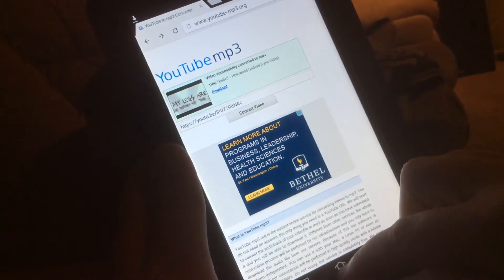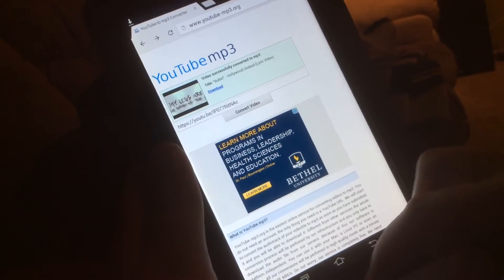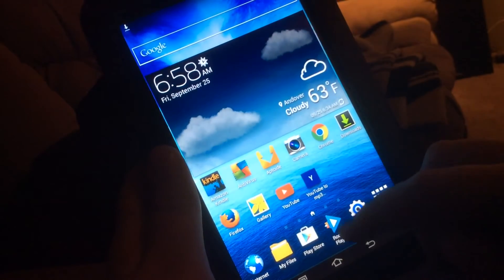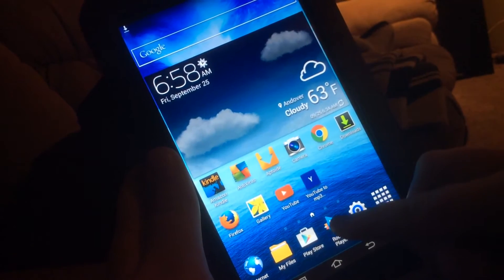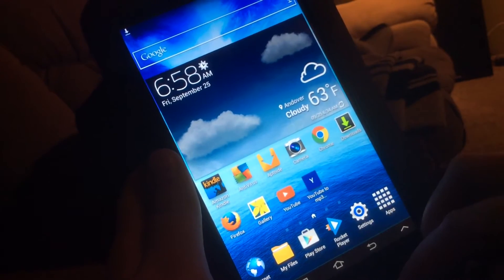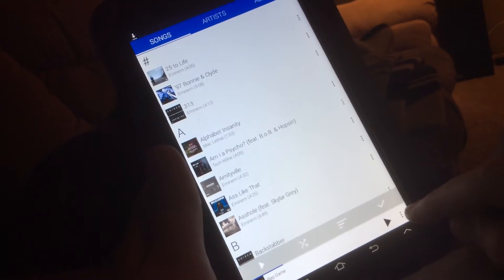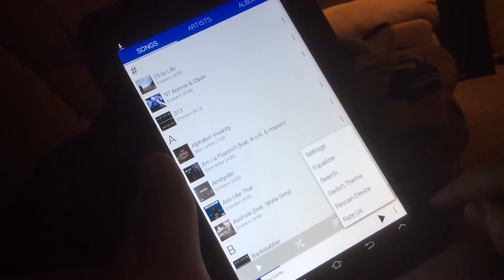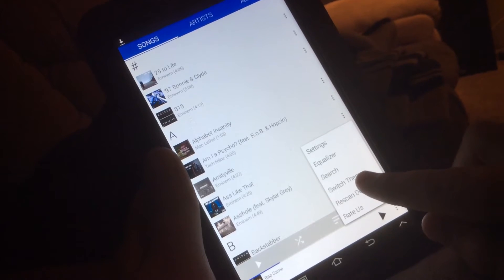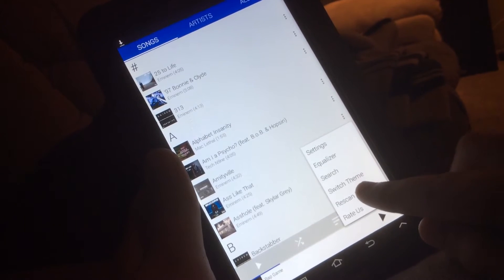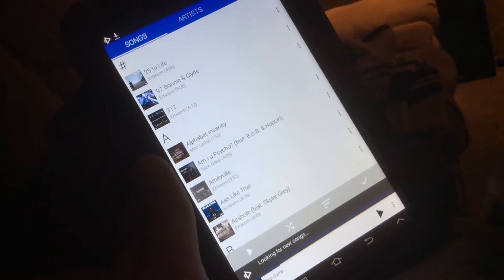And then now you go into Rocket Player. You would tap these three dots down here, then hit rescan device. Basically what it does, it'll scan for mp3 files on your device.